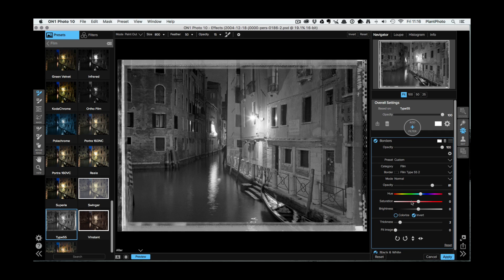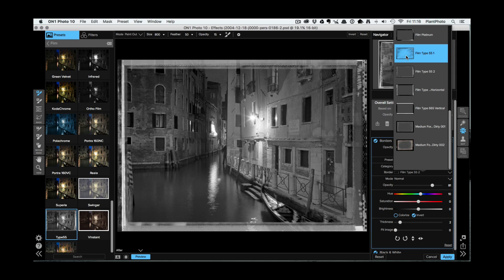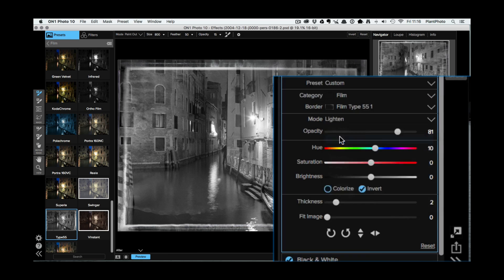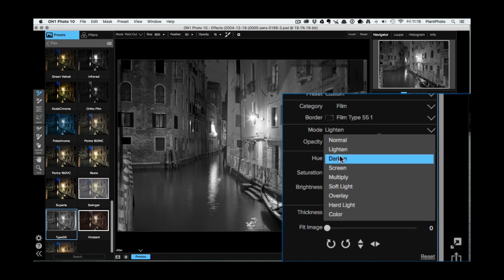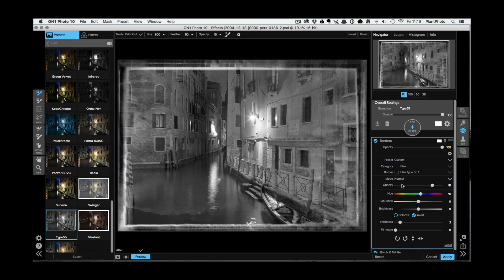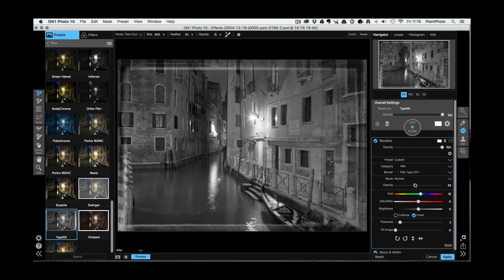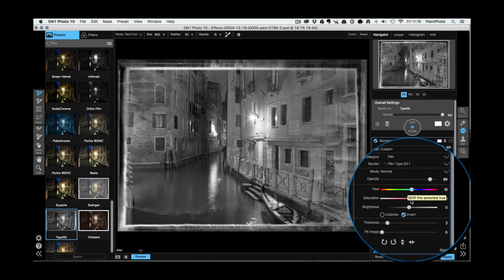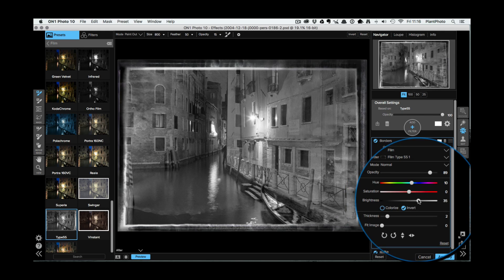The borders tab has popped up and you can edit the opacity of the border and change the type of border - you've got all these different film presets, camera borders, motion borders, and more. I'll stick with the film Type 52 as my starting point. Within that category there are different variations of film borders. You can also change the blending mode of the borders - just like in Photoshop you have lighten, darken, screen, etc. I'll leave it on normal. You can also change the opacity if you don't want the effect as strong.